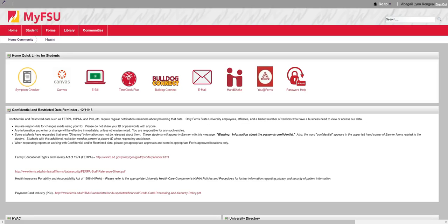Welcome to another TechTip video. In this one, I'll be showing you all of the Canvas support options offered to you. Begin by logging into your MyFSU account and then selecting Canvas.